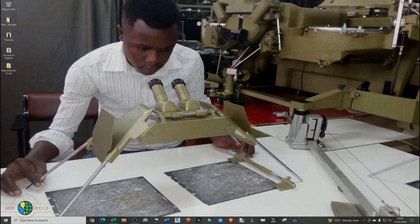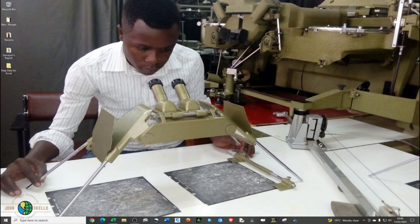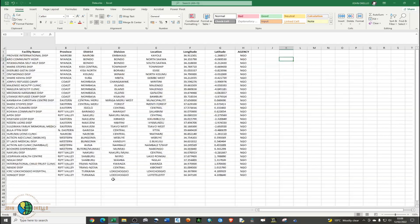Hello guys, in this tutorial I'll be showing you how to plot longitudinal latitudes on Excel. In the previous tutorial we were looking at how to do that in GIS software such as ArcGIS and QGIS, and so today I'll be showing you how to plot points on a map in Microsoft Excel.